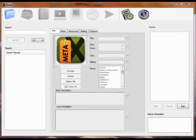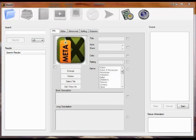MetaX is a program that greatly simplifies the process of tagging your movie files with information that will allow them to display in your media player, iTunes, Apple TV, Front Row.